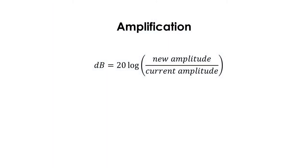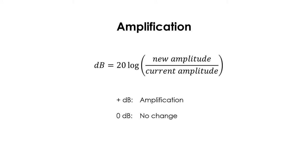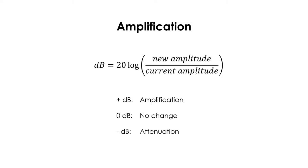In amplification, decibels are reference to the current amplitude. So, amplifying by 0 decibels causes no change in the wave, adding decibels amplifies the wave, and subtracting decibels attenuates the wave. A simpler way of interpreting this calculation is that we are simply entering the amplification factor directly inside the logarithm, without the need to think of the current amplitude, the new amplitude, or the measurement units. This use of decibels is common in software.